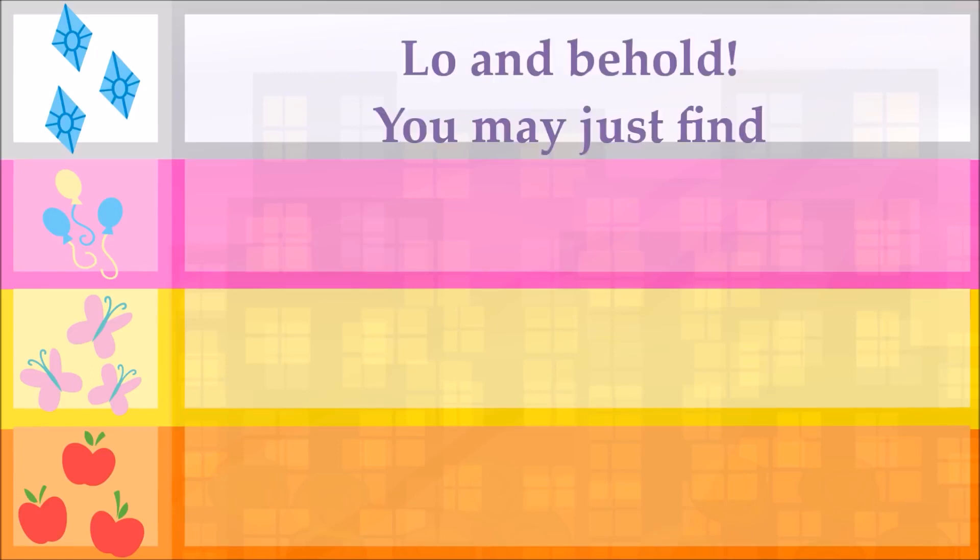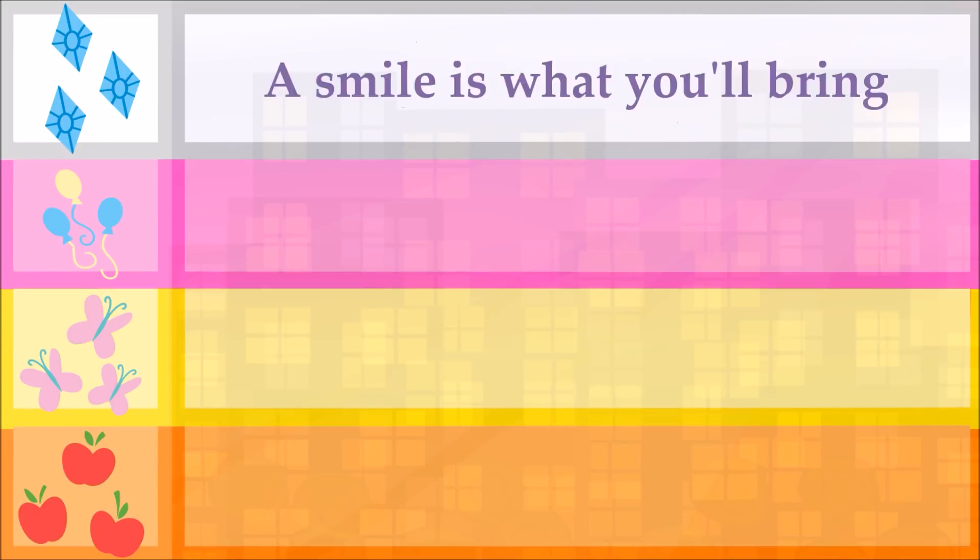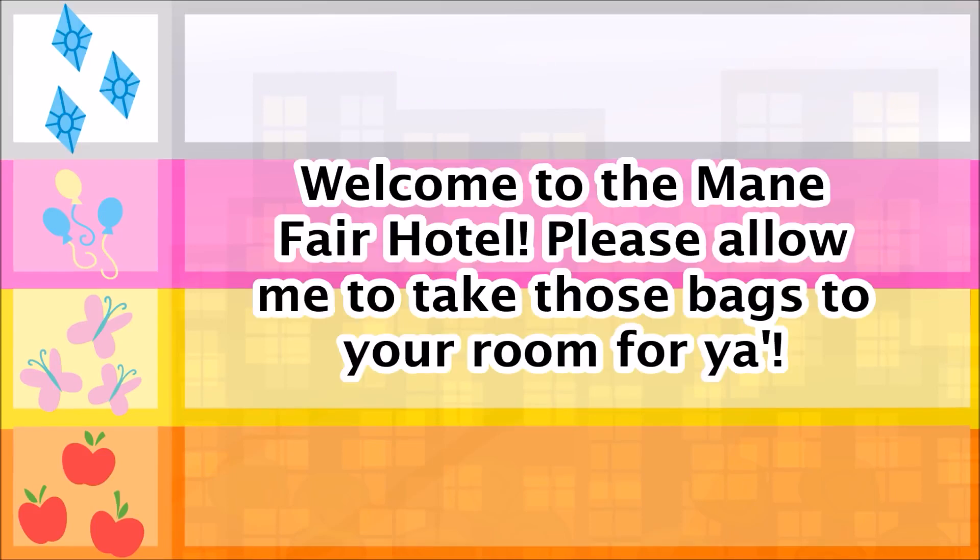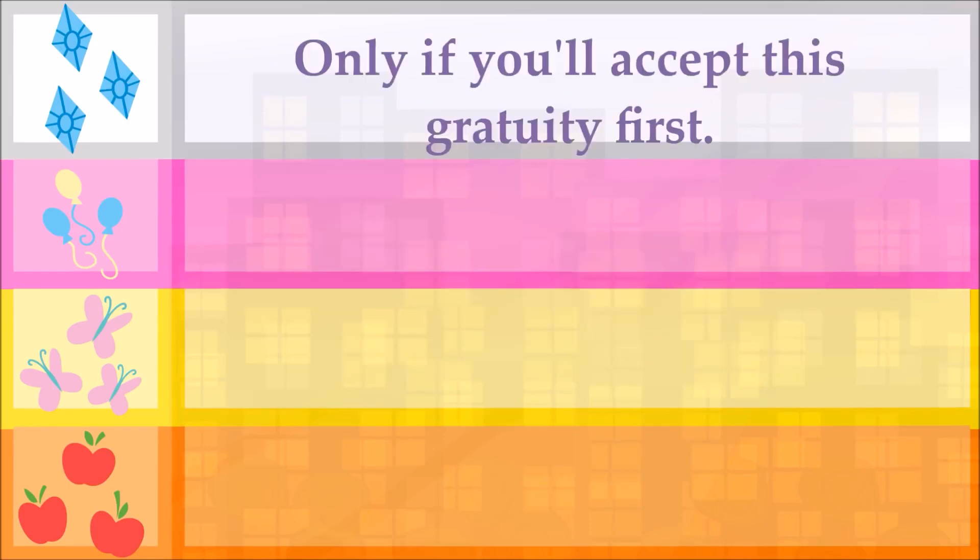Lo and behold, you may just find a smile is what you bring. Welcome to the Mayfair Hotel. Please allow me to take those bags to your room for you. Only if you'll accept this gratuity first.